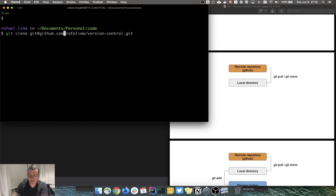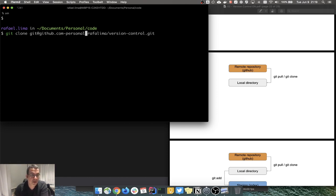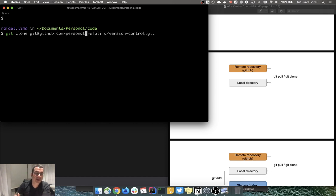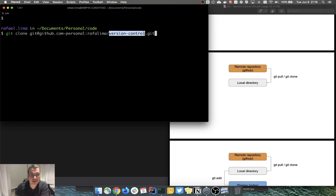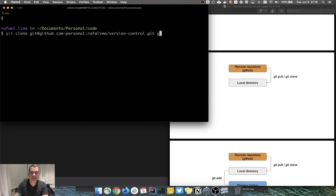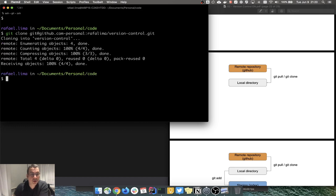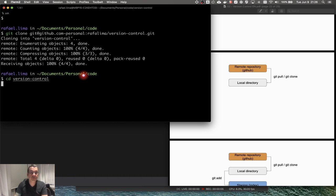I have two GitHub accounts set up, so I need to specify 'personal' so Git knows which one to authenticate against — my professional or personal repository. If I don't give a folder name after the clone command, it creates a folder called 'version control'. I can give a different name if I want. It's cloning now, so I can cd into version control and it's already there.